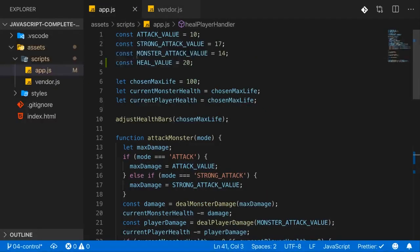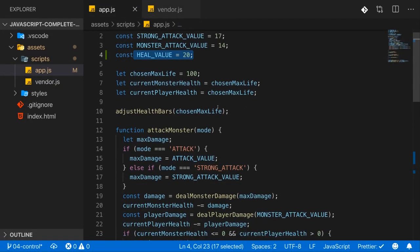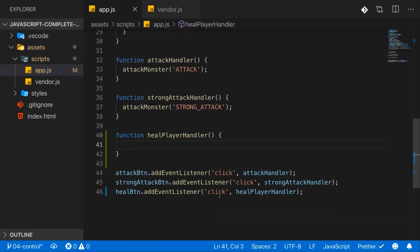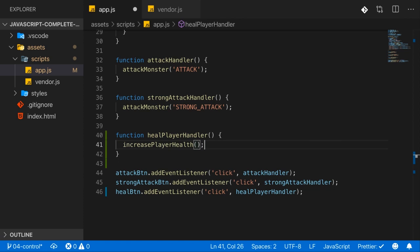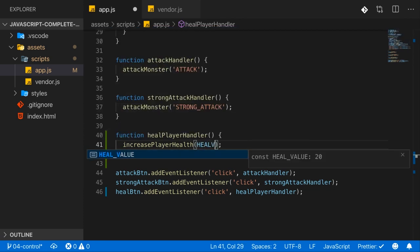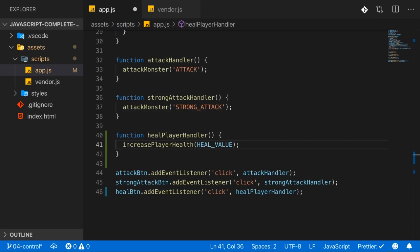So now with the heal value set up up there, we can use it in the healPlayerHandler. And there I, in the end, want to call increasePlayerHealth, which is the function I just showed in vendor.js and forward the heal value so that we can heal the player.